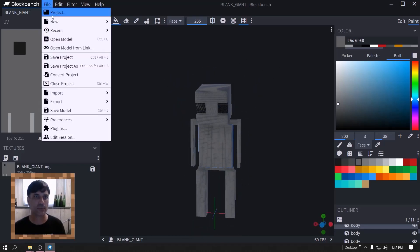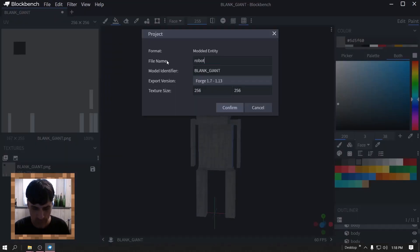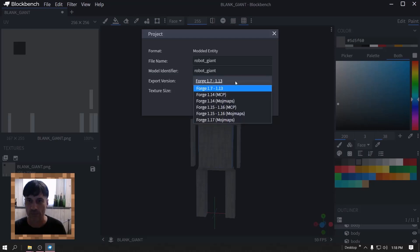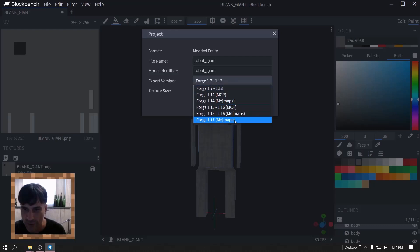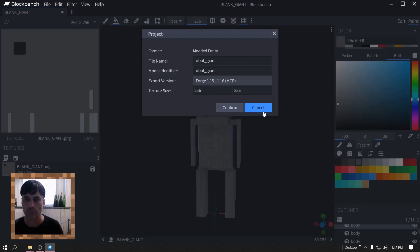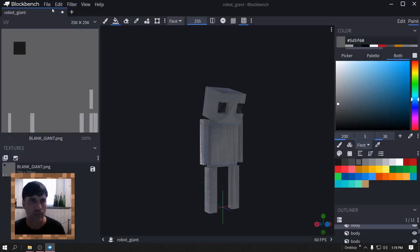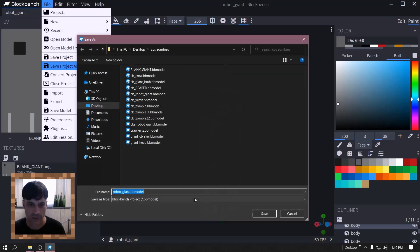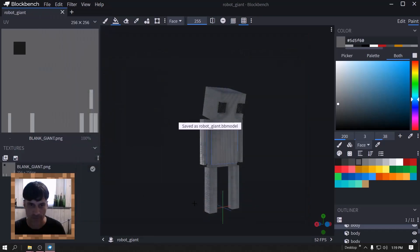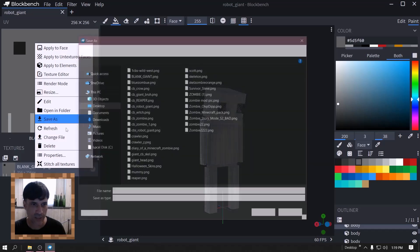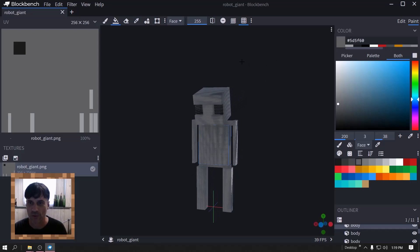Go to file, export project. Give it a name, copy that, paste. Make sure this is on the one you want here. Confirm. Save project as, paste. Save as on the texture, paste.